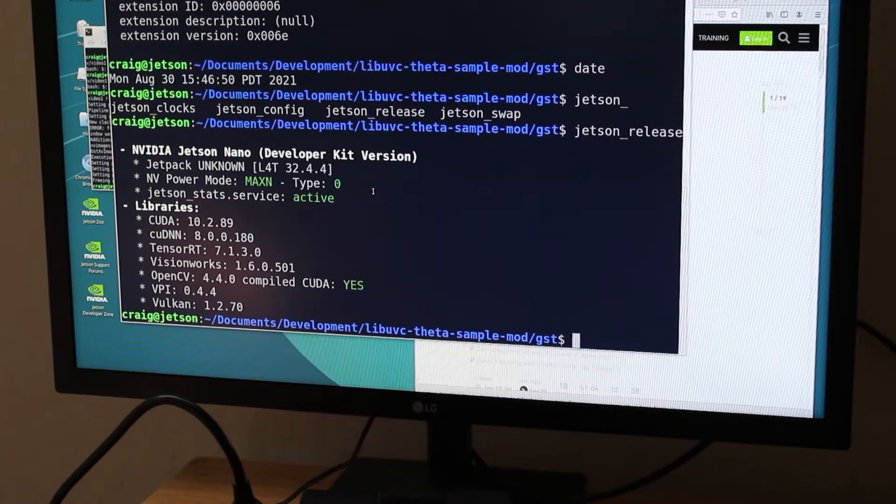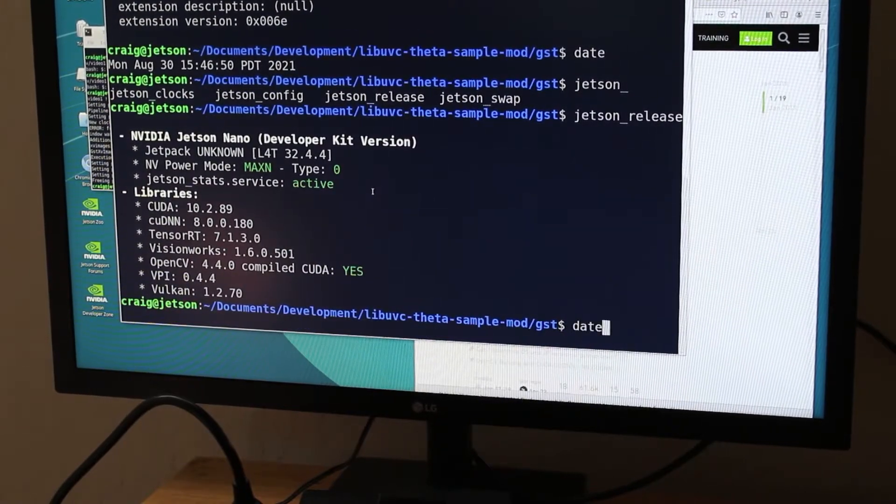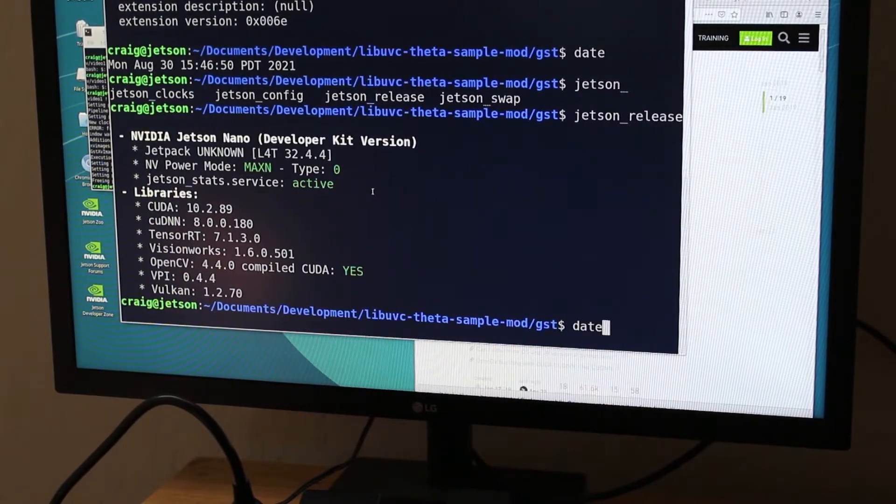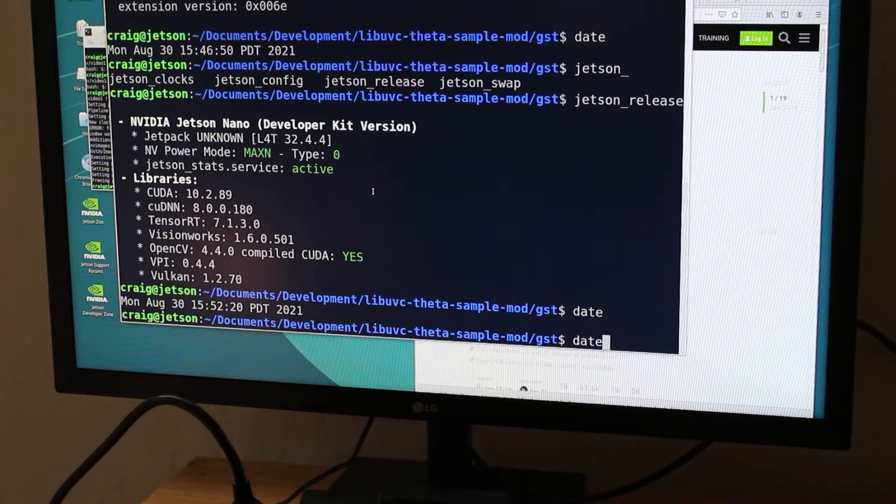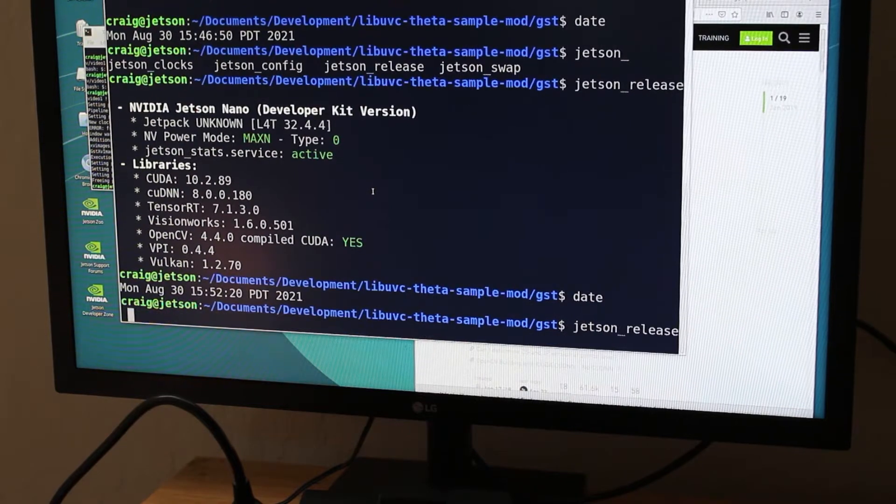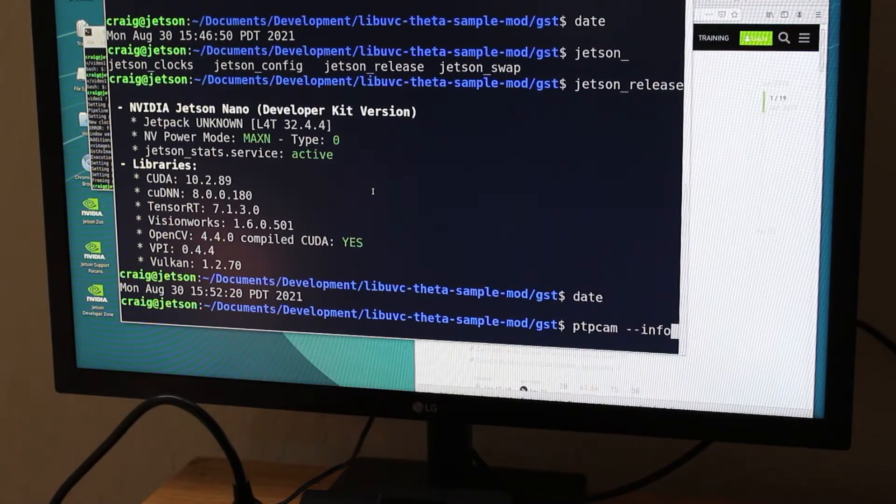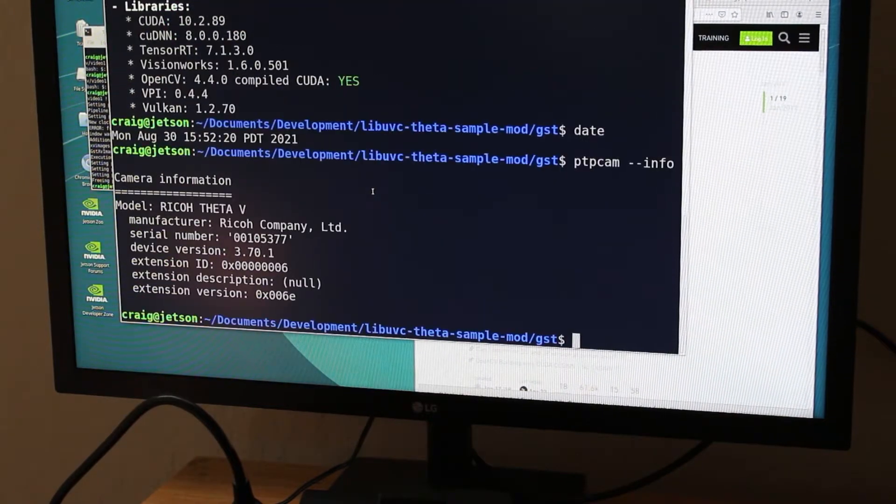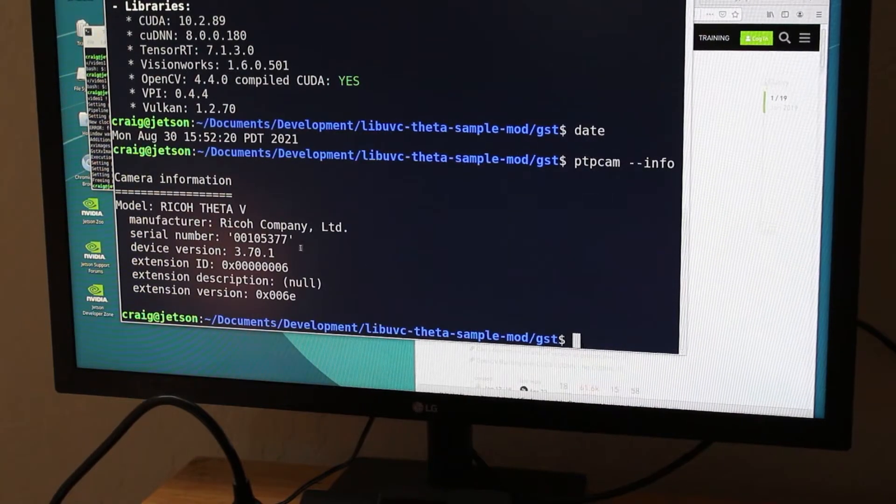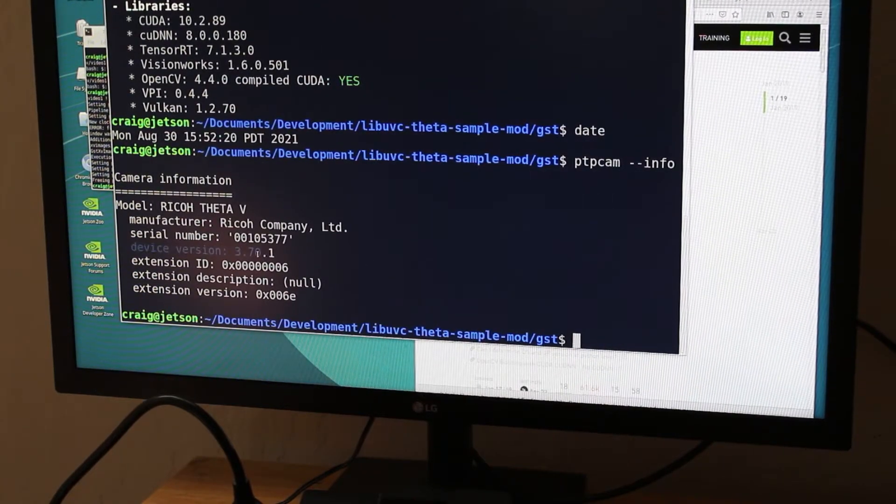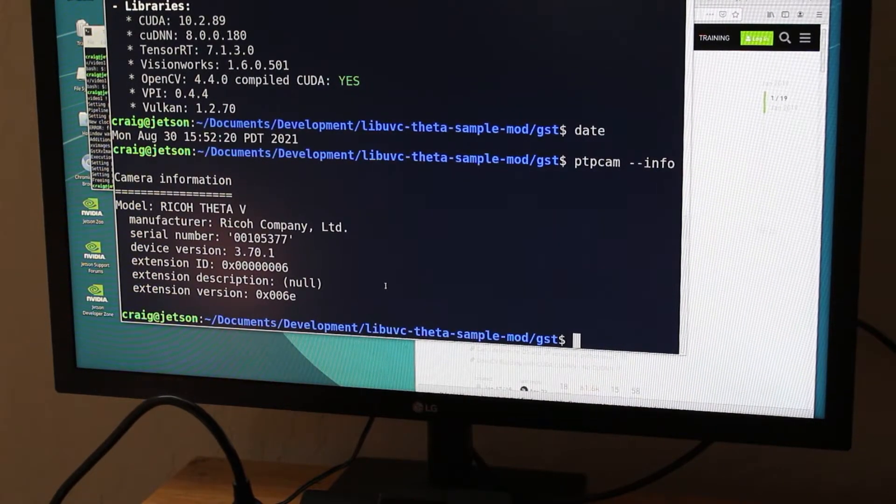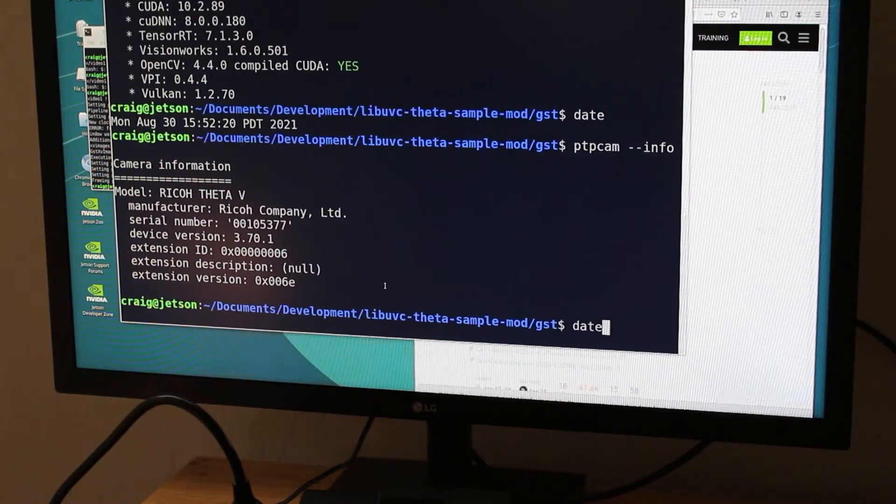There is a Linux package libptp which you can install on the Jetson Nano and PTP cam will allow you to access most of the APIs from the Ricoh Theta. In this case I'm just selecting info to get the firmware version of the camera.